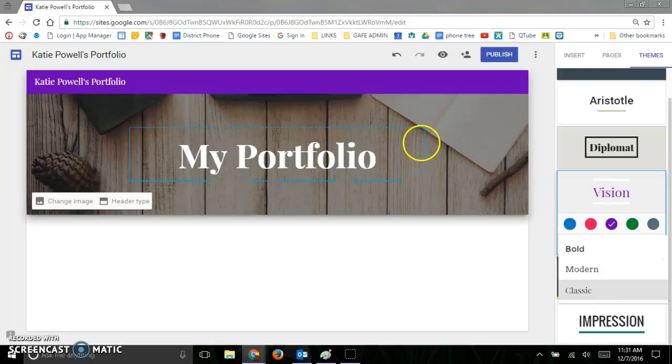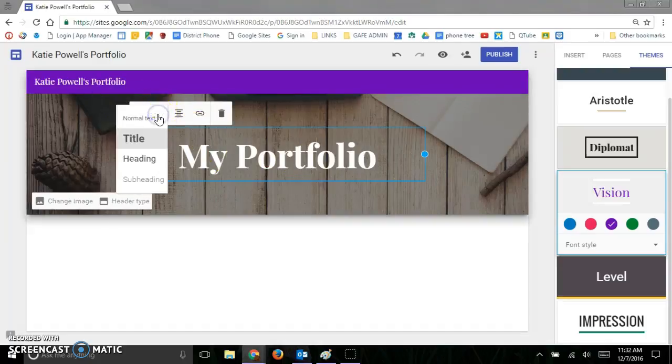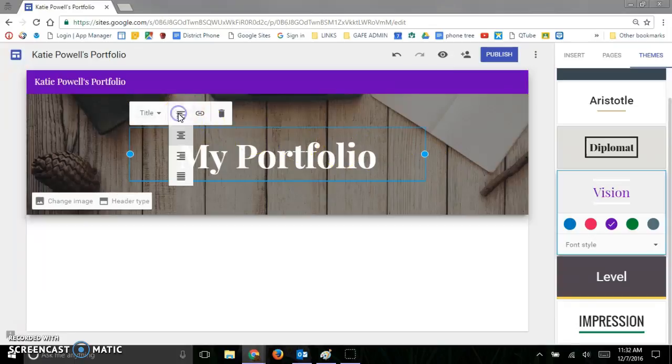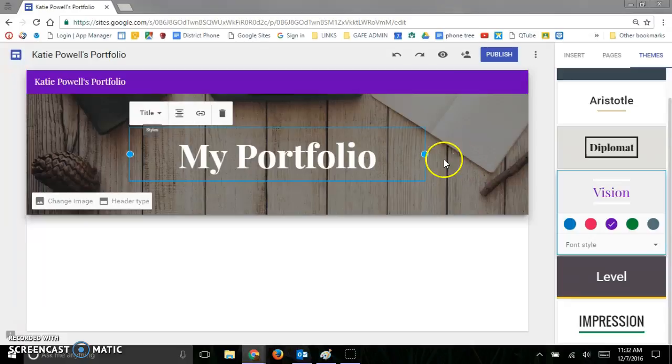And then I can also go ahead and change the size of this by clicking here and I can change the size. I can also center it or justify it any way I would like. I'll center it.